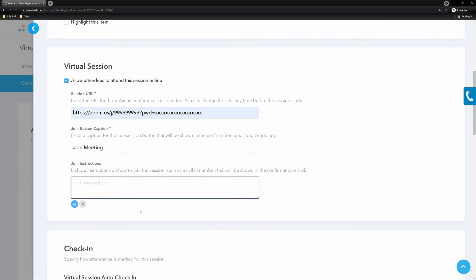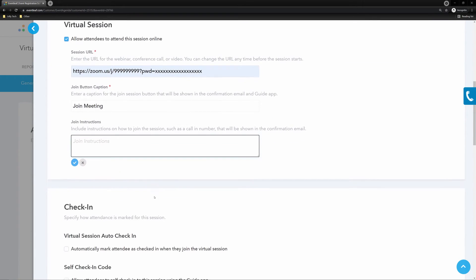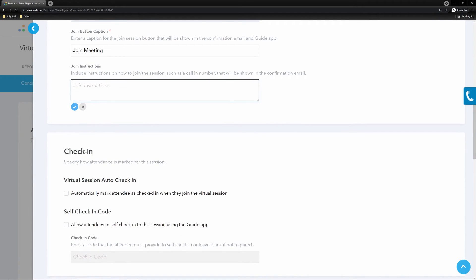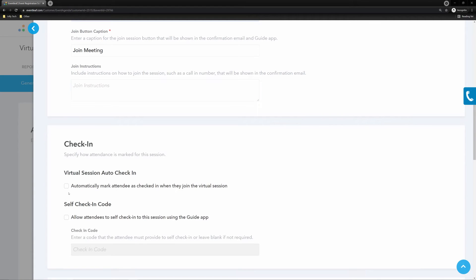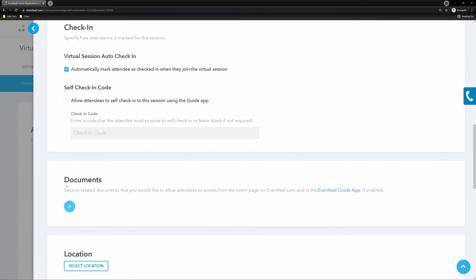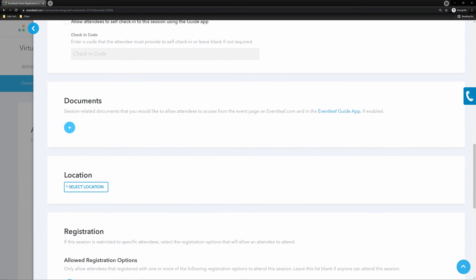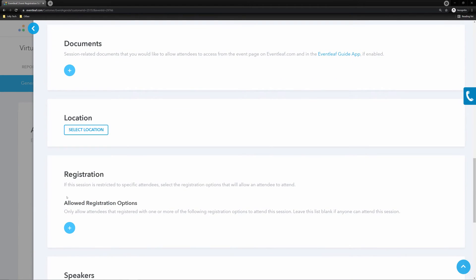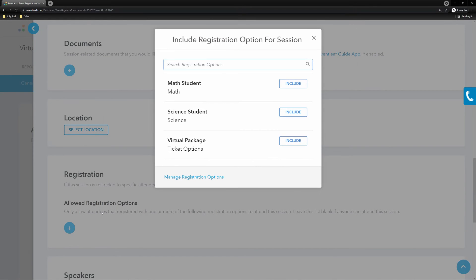If required, choose to automatically mark the attendees checked in when they join from their confirmation email link. And finally, link to any registration option that you want this session to be tied to. Utilizing this function will restrict your session link to only those that choose this registration option during checkout.